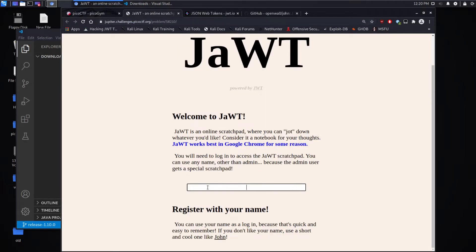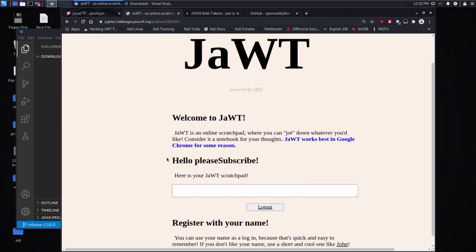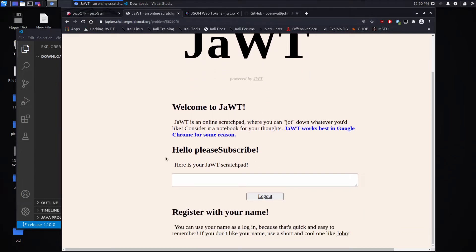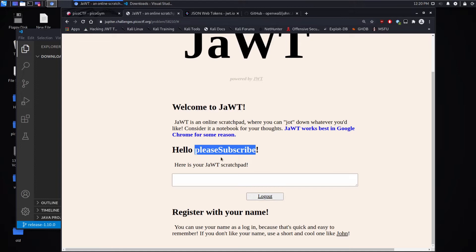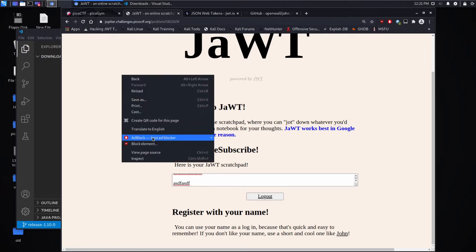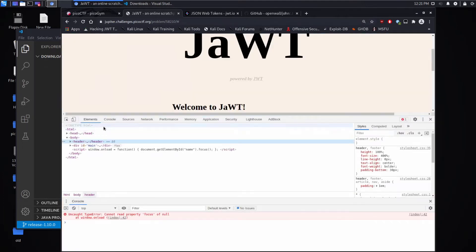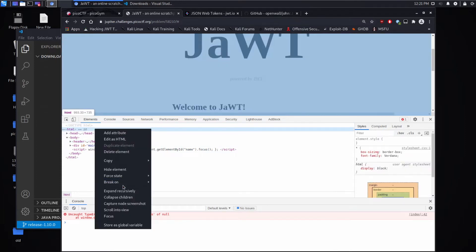I'm going to go ahead and I'm going to enter my name as please subscribe, which is something John Hammond does all the time, so kind of in tribute to him here. Hit enter and we get a very similar page. Now we have a little area to write. It also says hello please subscribe, the username I gave, and we can type in here. We have a logout button and everything else seems to be the same. Let's go ahead and let's inspect the page and see if anything stands out to us.